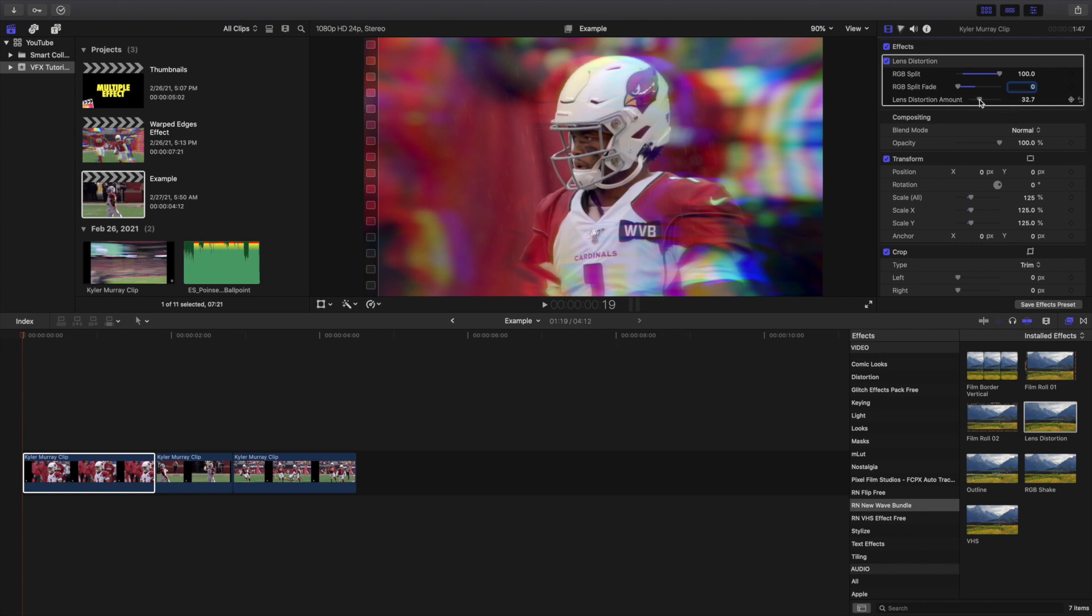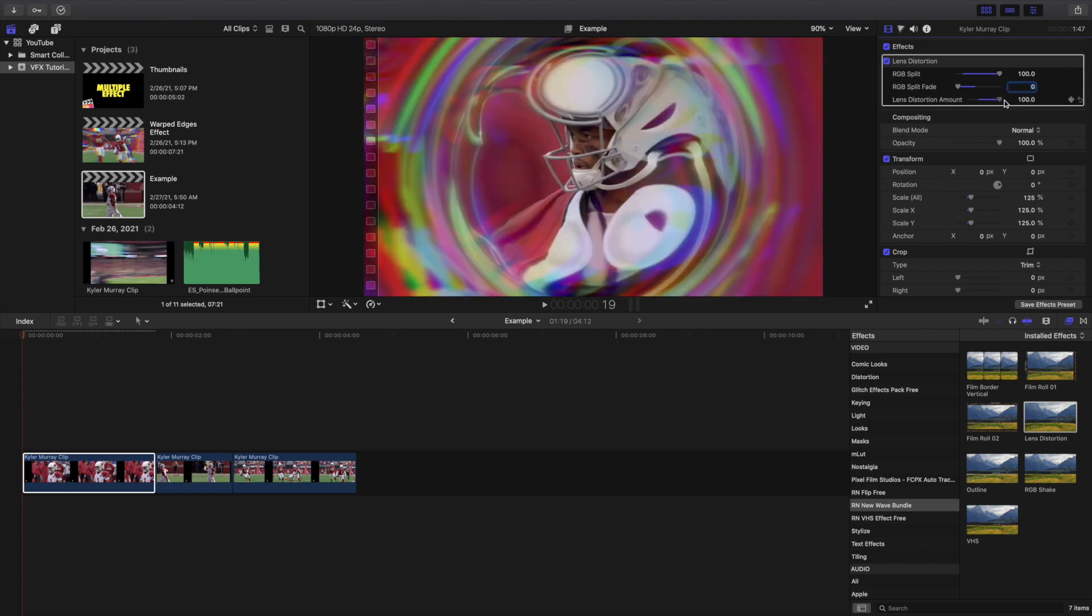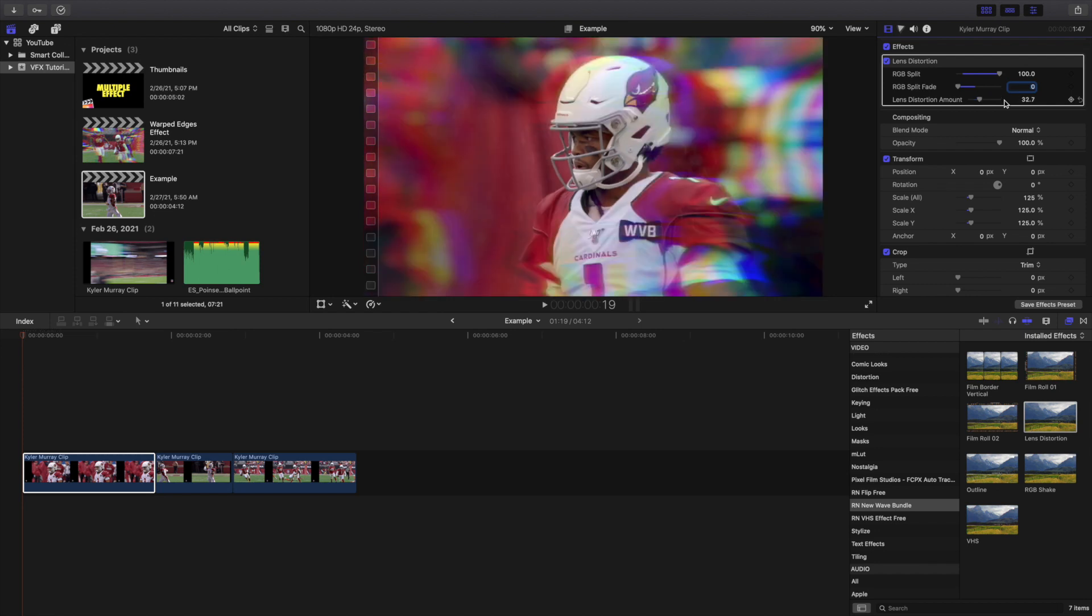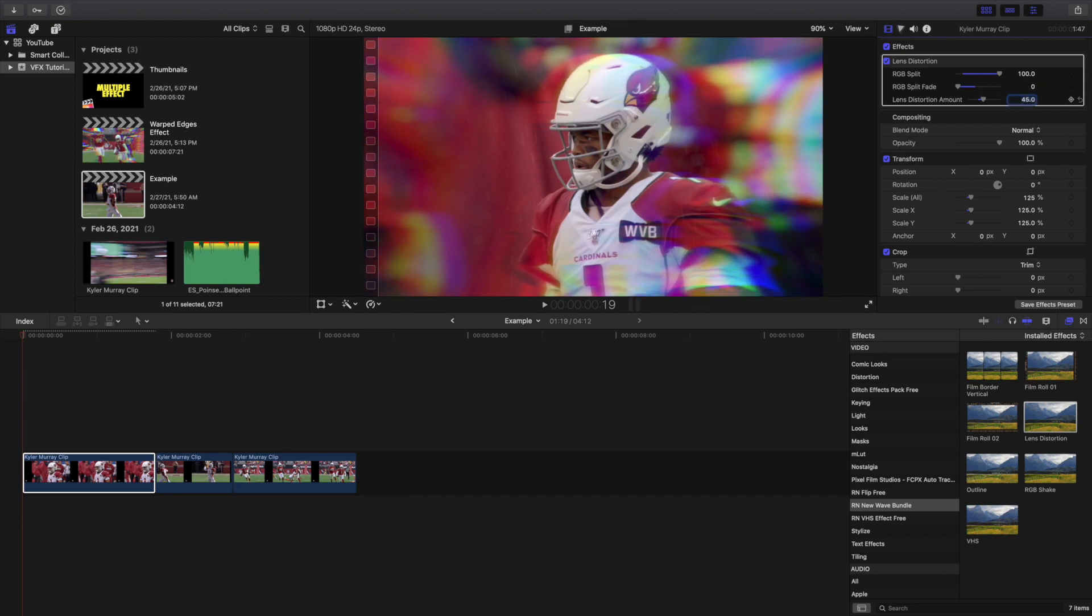In terms of the lens distortion amount, I'll go ahead and crank it all the way up but the look I like to go for is usually anywhere between 30 and 50. I would say maybe 40 or 45 is probably a good happy medium. I think that probably looks pretty good. You can go ahead and copy these settings, the RGB split to 100, the RGB split fade to zero, and the lens distortion amount to 45.